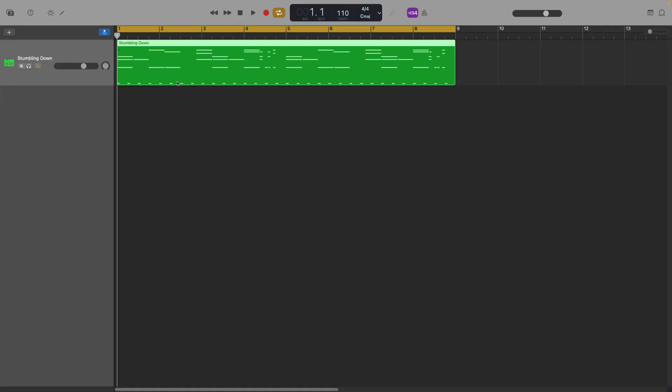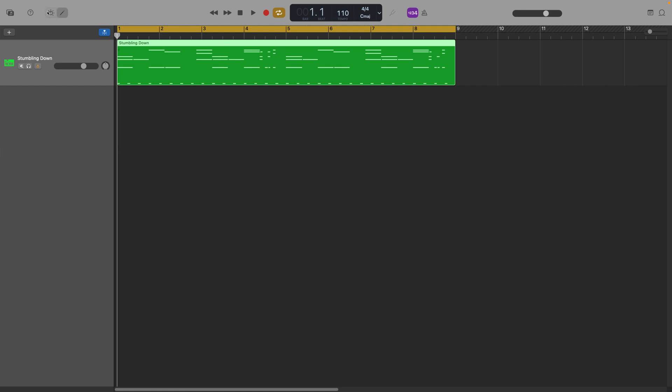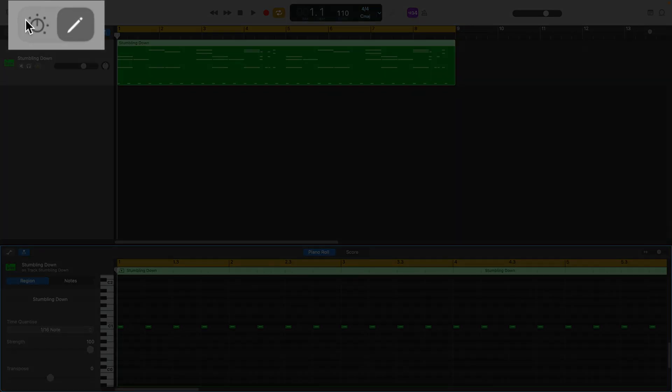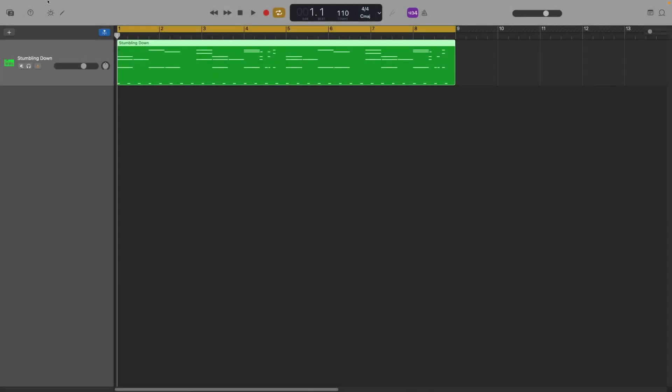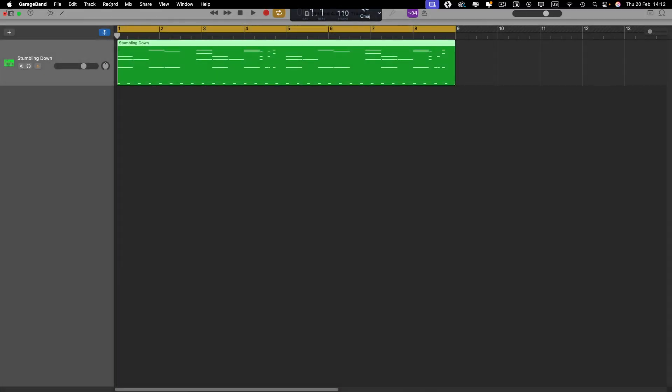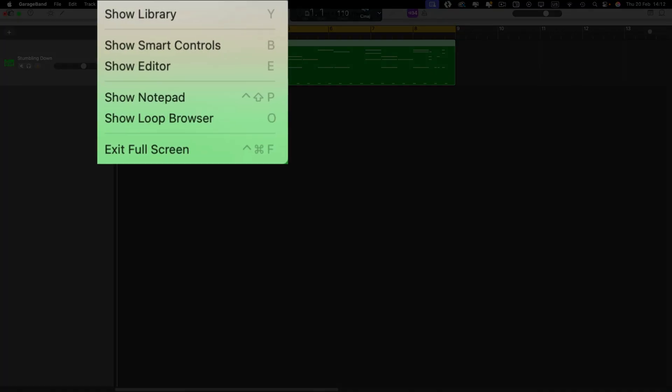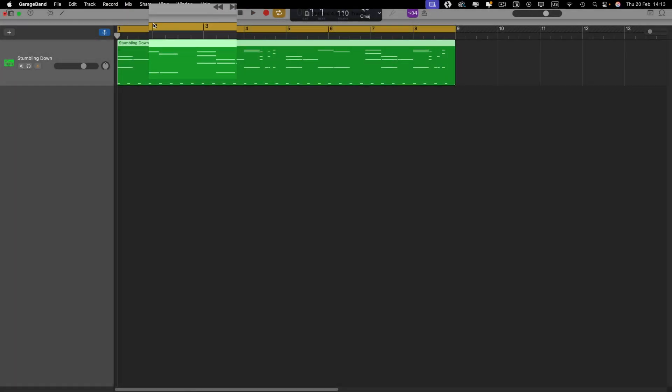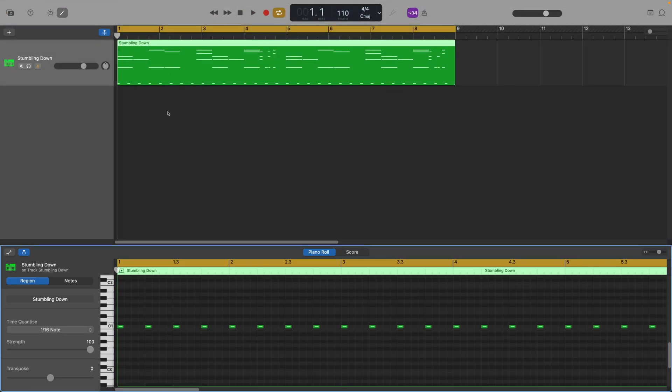Okay, first off, select a software instrument track whose notes you want to edit in the score view or save as sheet music. Then open the editor window by either clicking on the editor icon in the top left of GarageBand's window, selecting show editor from the view tab in the toolbar, or by hitting the keyboard shortcut E.